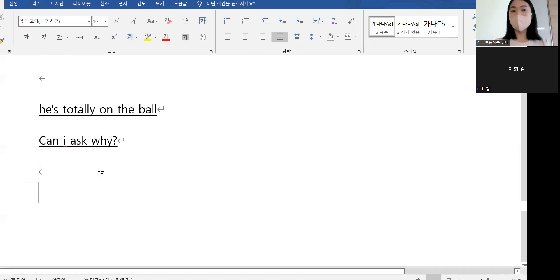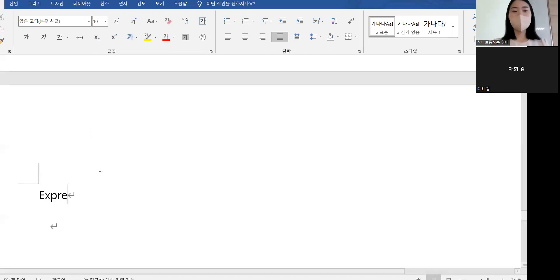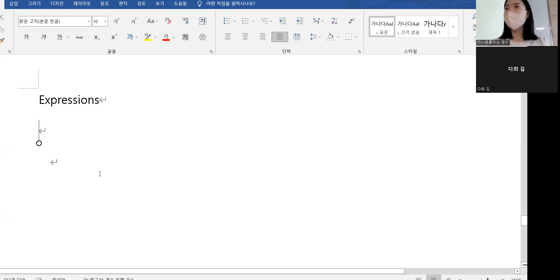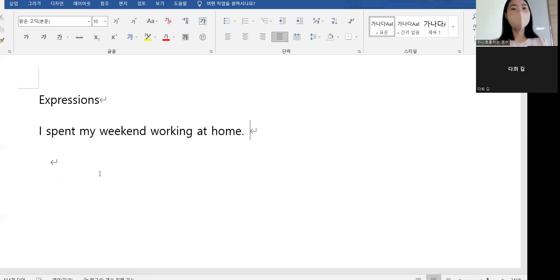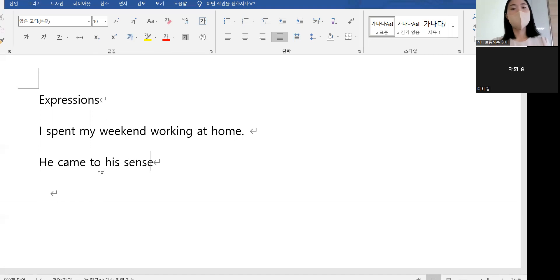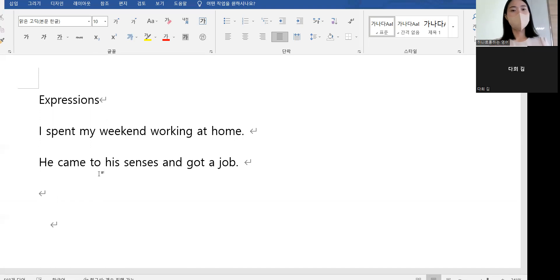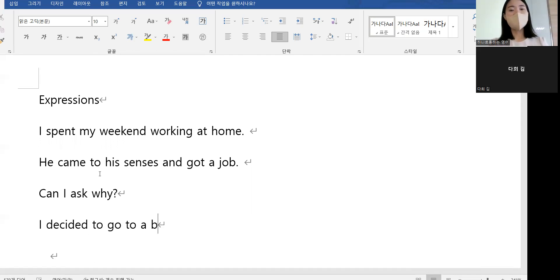Can I ask why? 왜인지 여쭤봐도 될까요. Which expressions do you remember? 'Can I ask why,' 'graduate school without a second thought.'